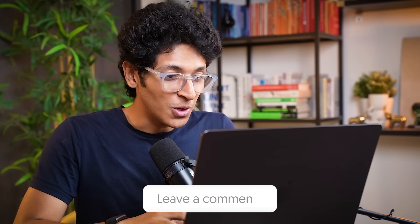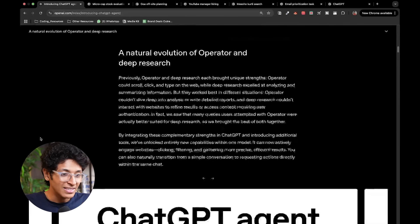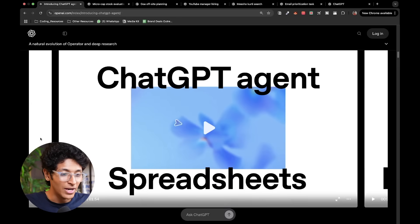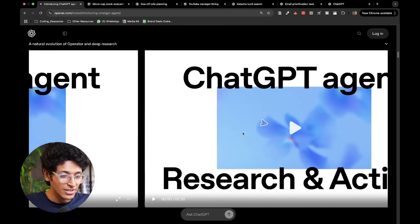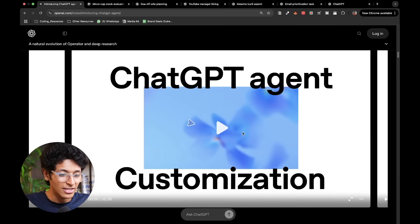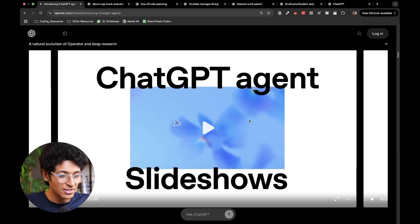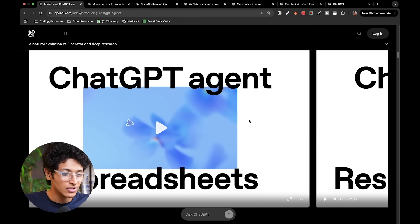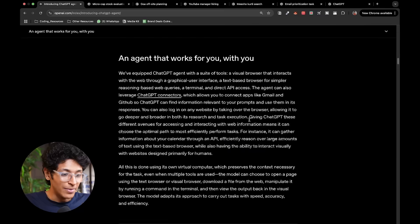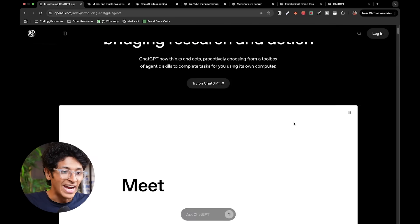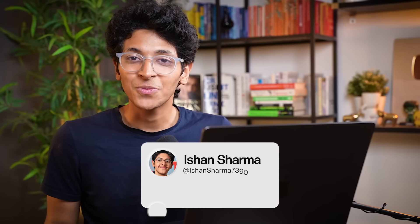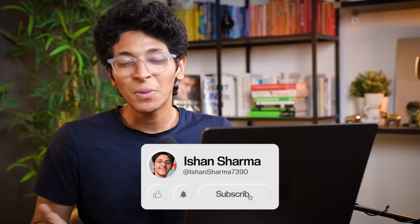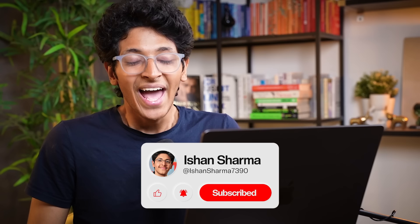Let me know in the comment section. What do you think of it? I think there's so much that can be done today with ChatGPT agent. As you can see, it makes, it does research, it does spreadsheets, it does customization slideshows. The sky is the limit at this point with ChatGPT agent. That's all from me on this video. Thank you so much for watching this video till the very end and I will see you all in the next video. Bye.